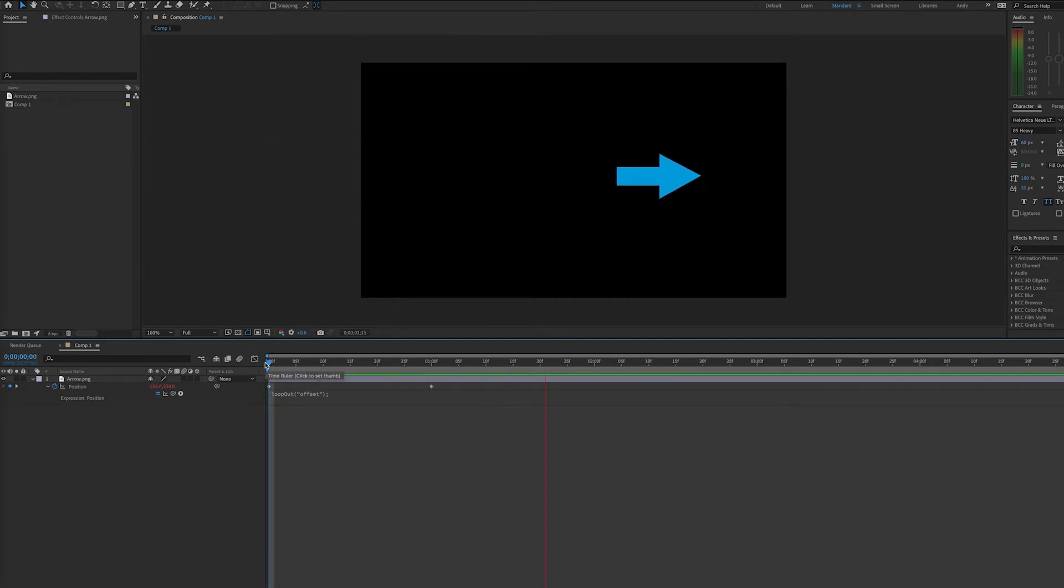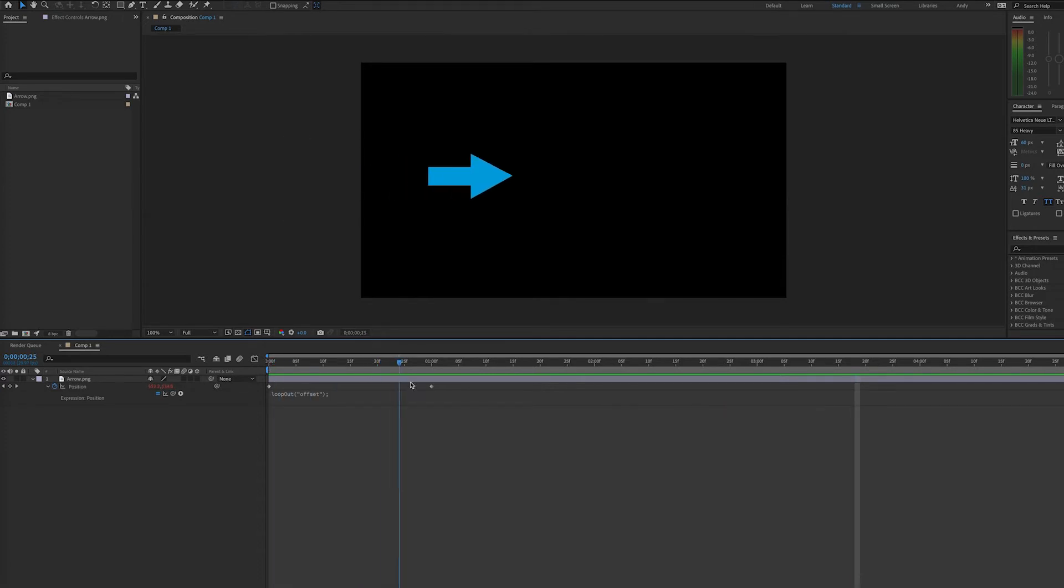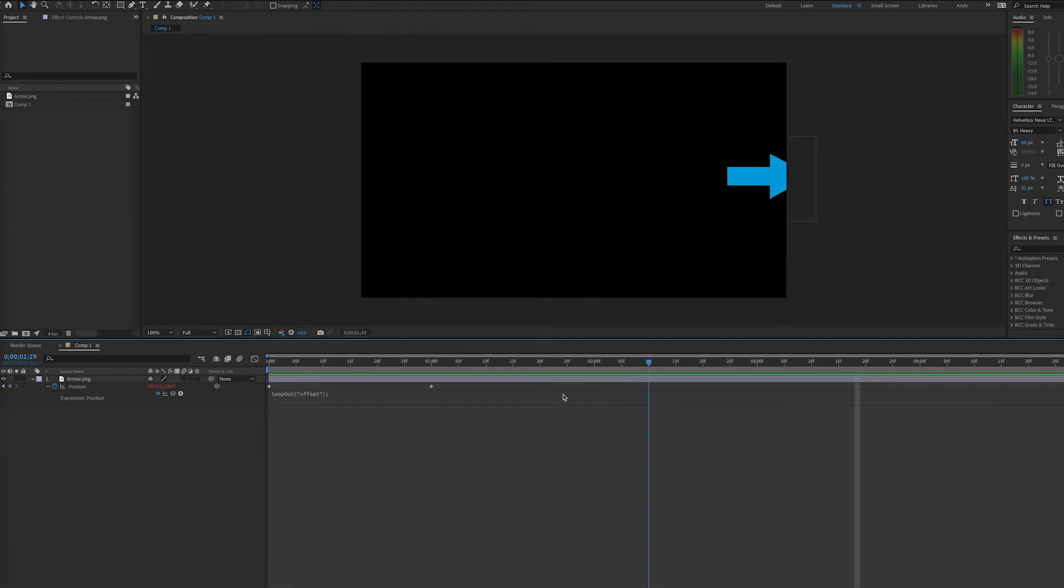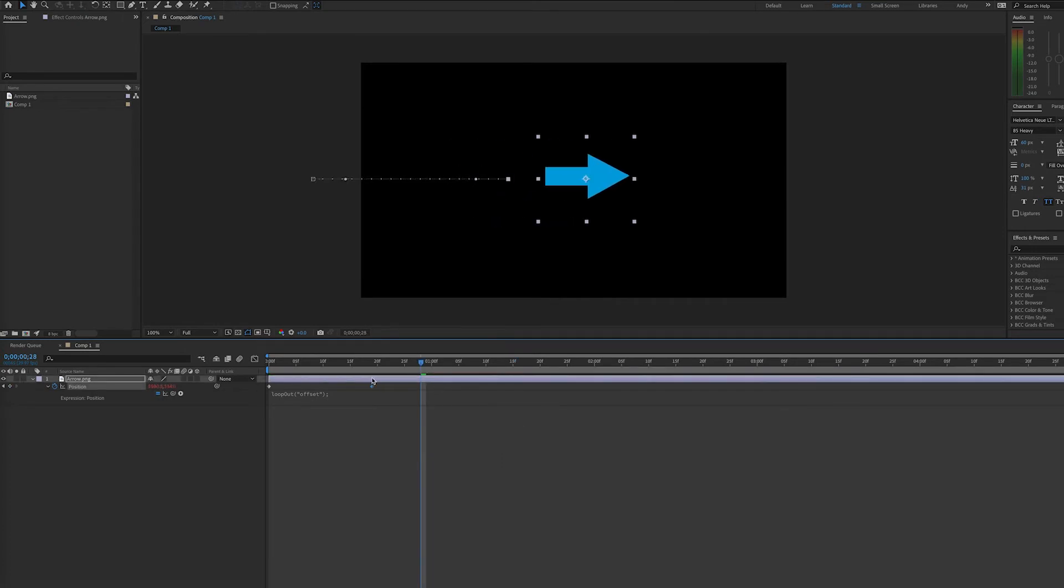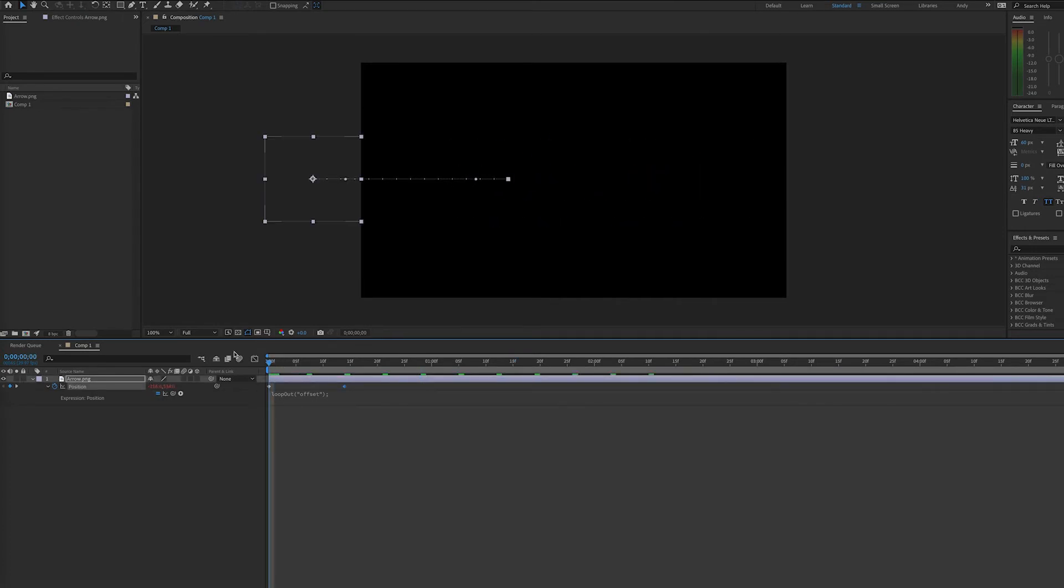And what this does is continue the motion of the arrow. So as you can see, instead of stopping at the last keyframe in the middle of the screen, it continues the motion at the same rate, but not reverting back to the original start value.